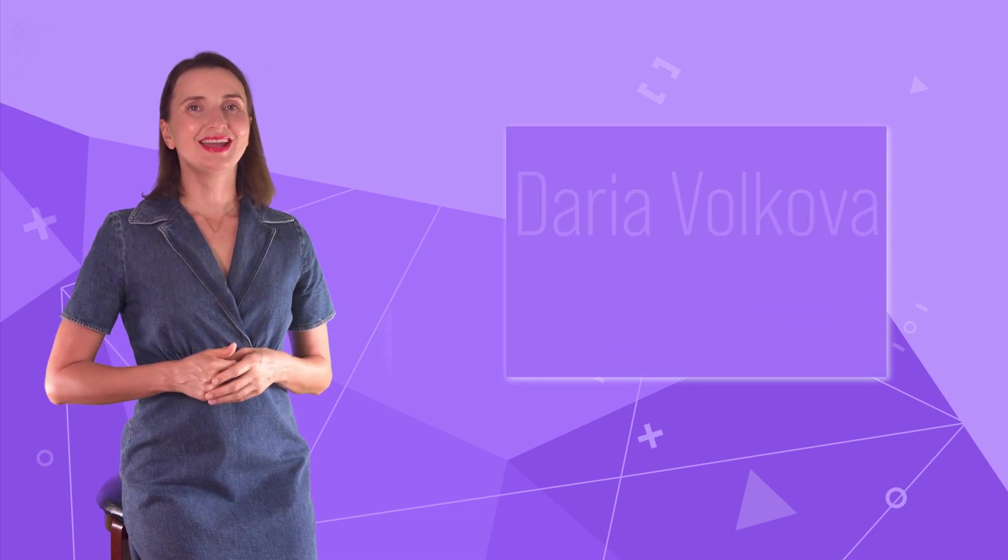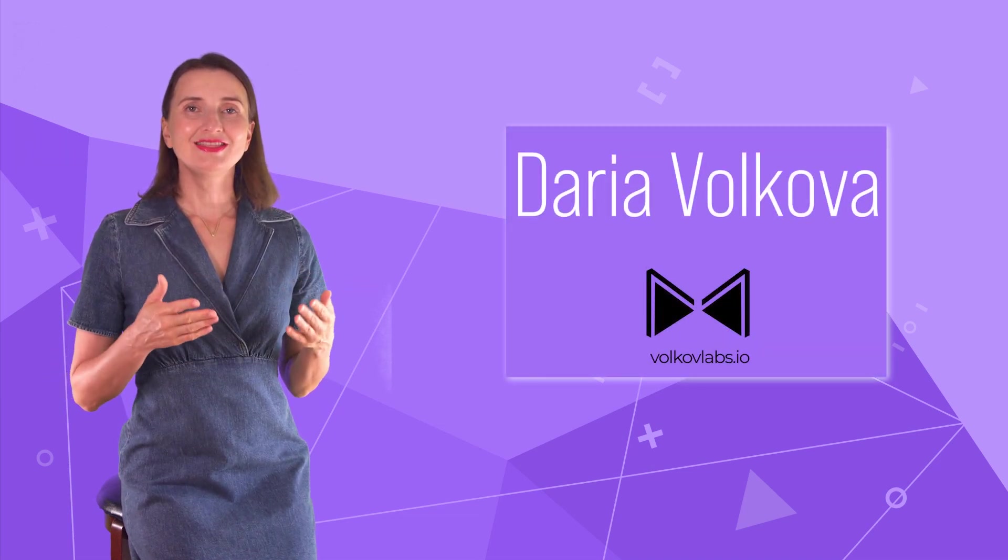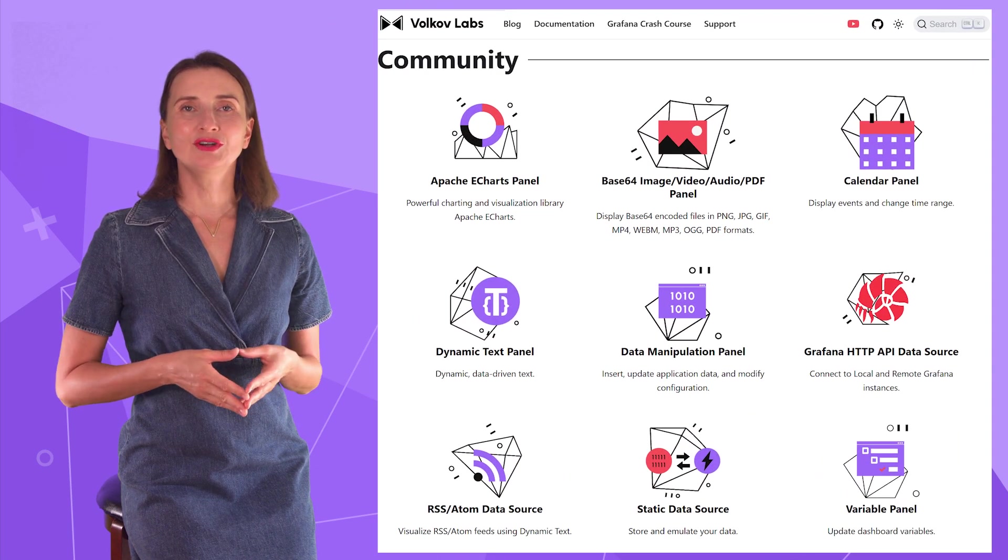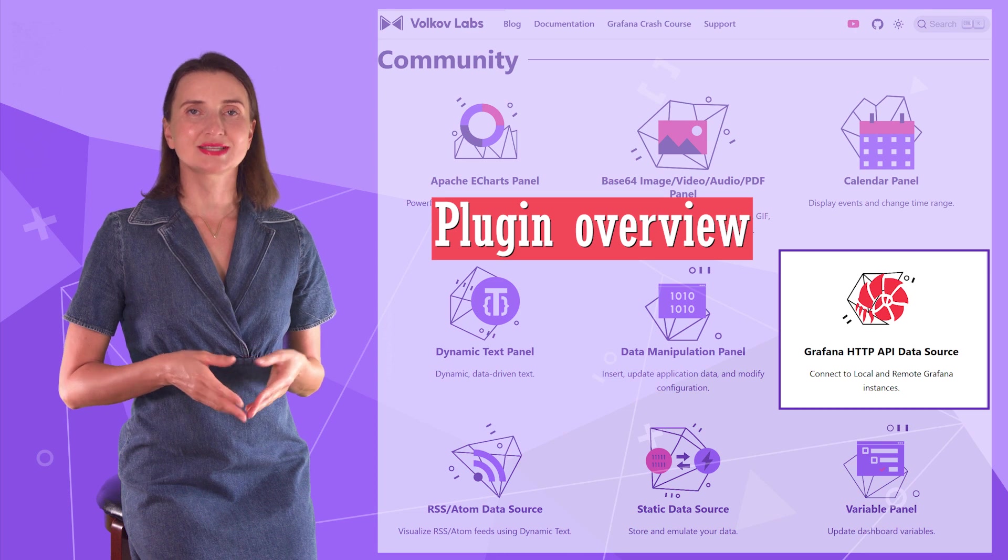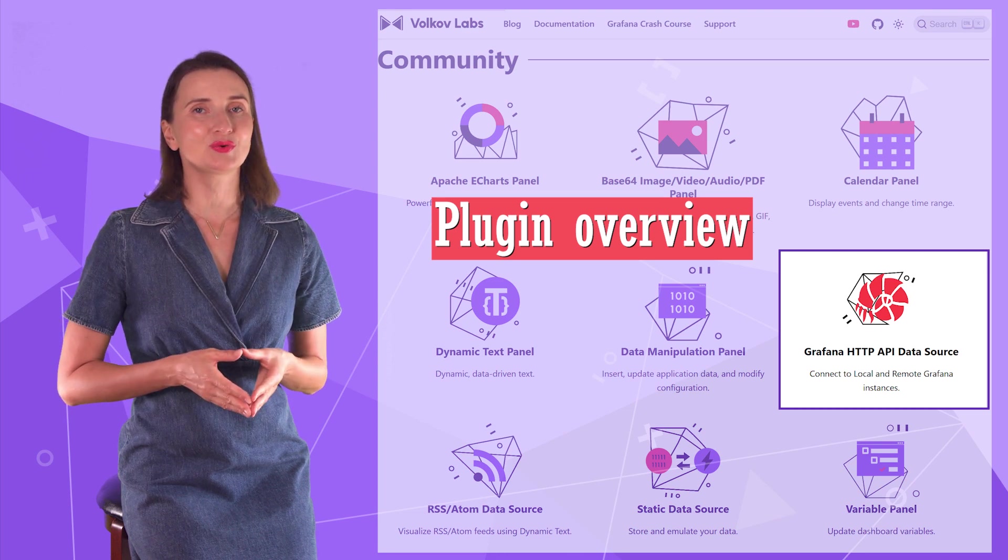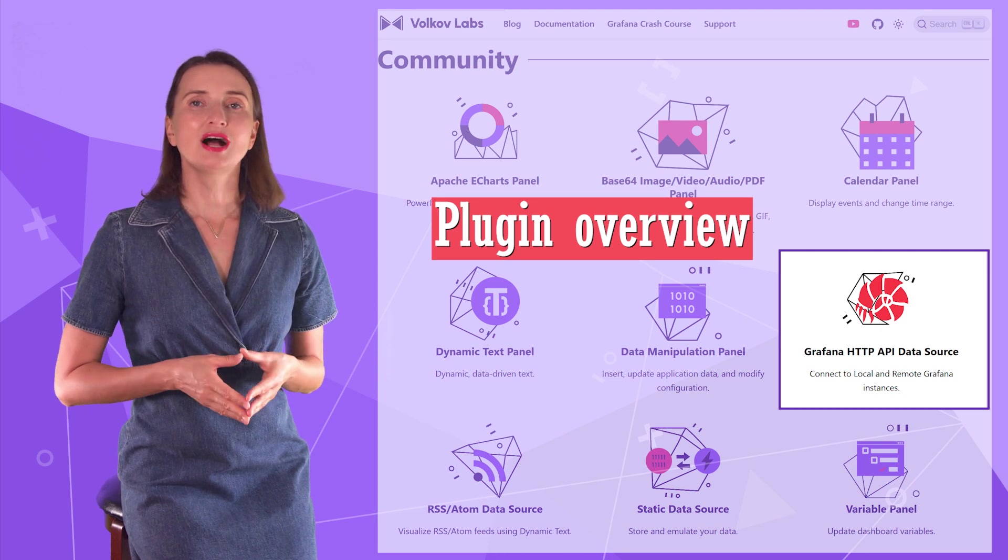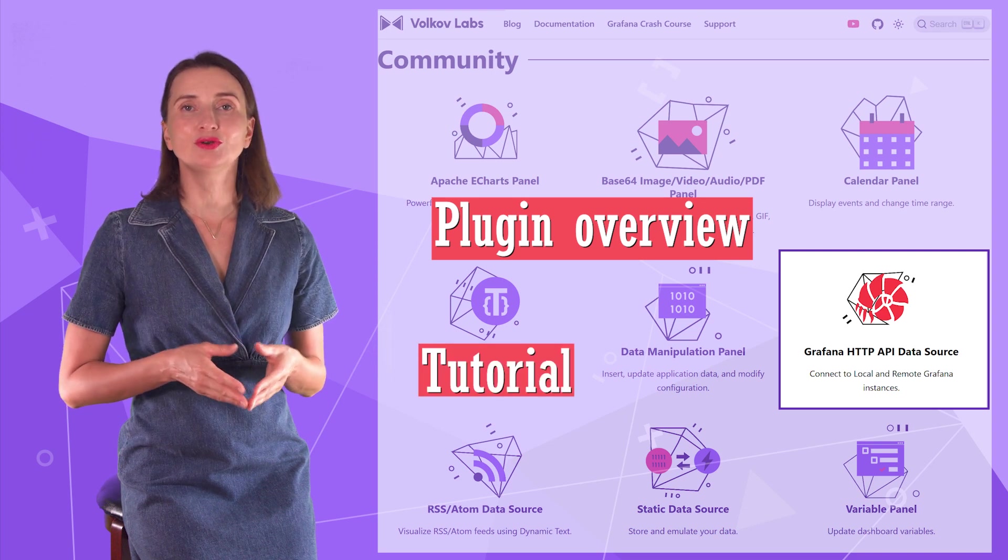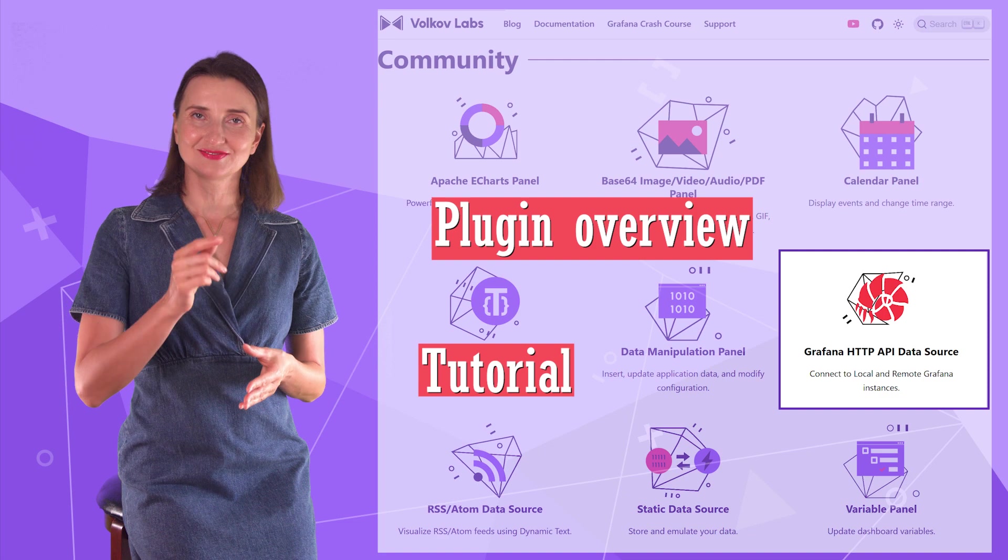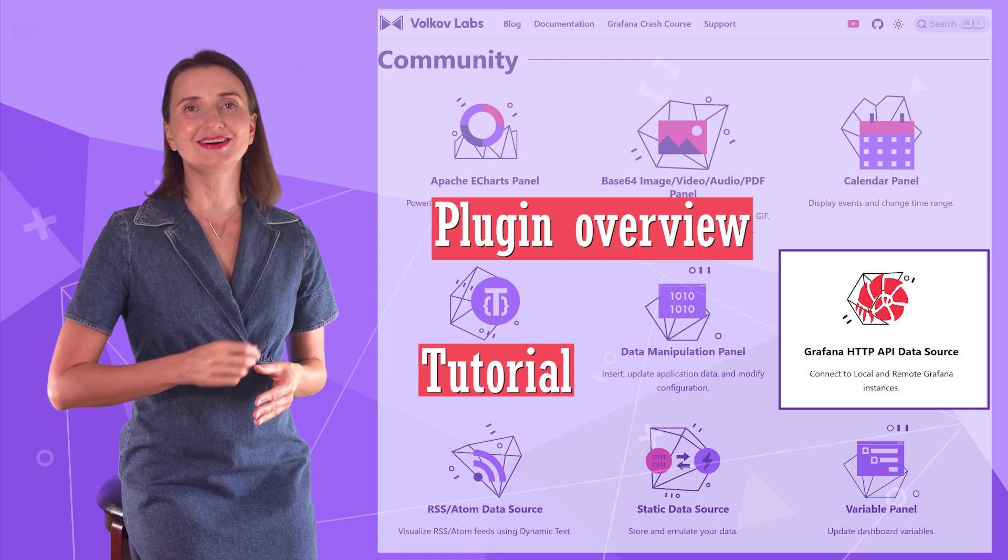Hello and welcome! My name is Adara Volkova and this channel helps you utilize Grafana to its full potential. This video is an overview of the HTTP API Grafana data source, a plugin that simplifies working with Grafana's backend. I will also share a quick step-by-step tutorial to give you a better idea of how to work with this data source. Are you ready? Let's go!